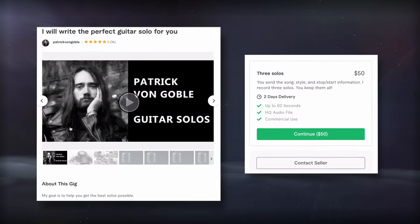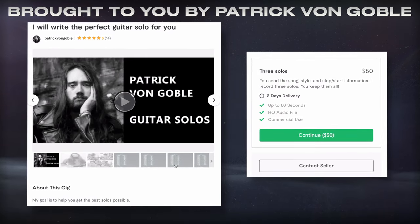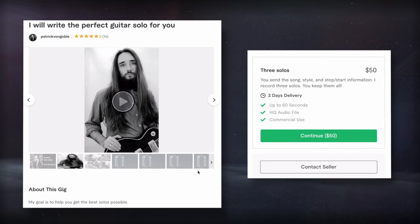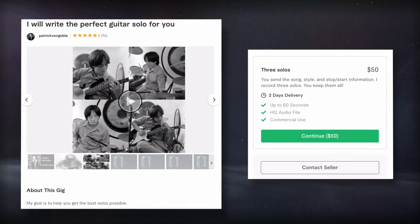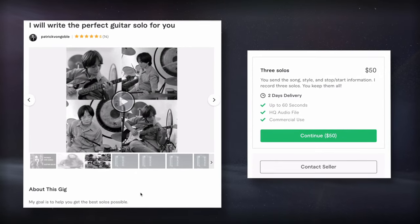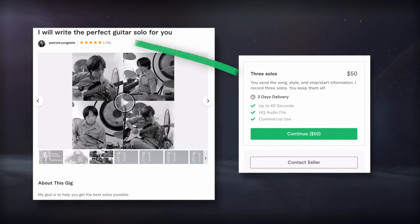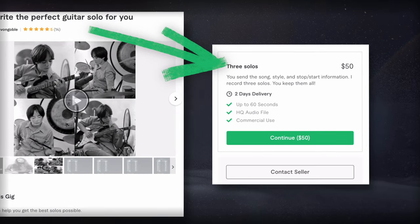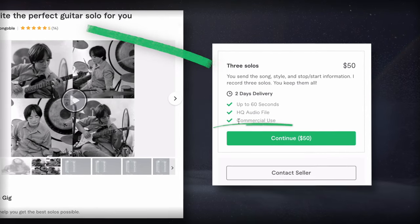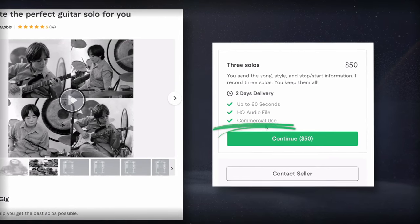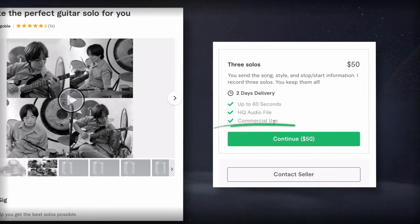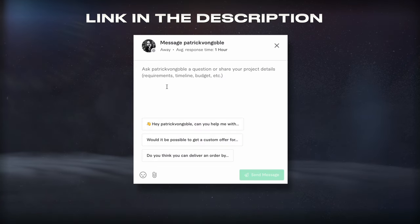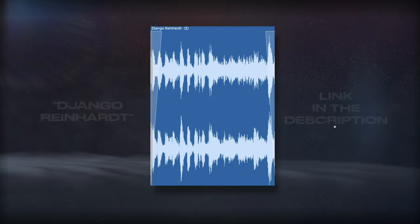Today's video is brought to you by Patrick Von Goebel, a talented and versatile guitarist that specializes in guitar solos and high quality recordings. On his Fiverr page, you'll notice what he charges for three guitar solos, and that you retain the copyright for these solos. So check him out using the link in the description, and let's take a listen to his playing.